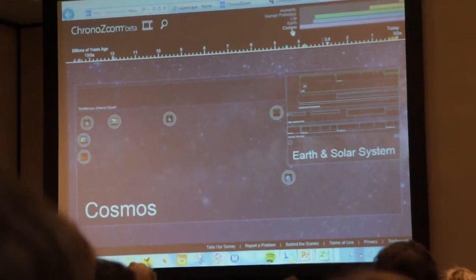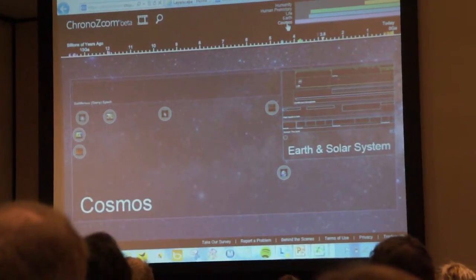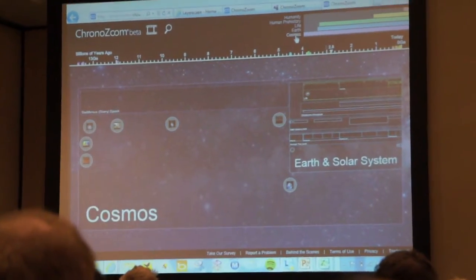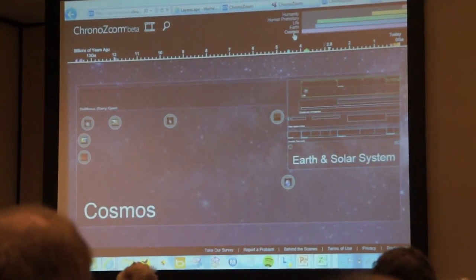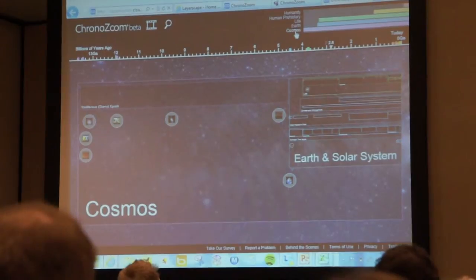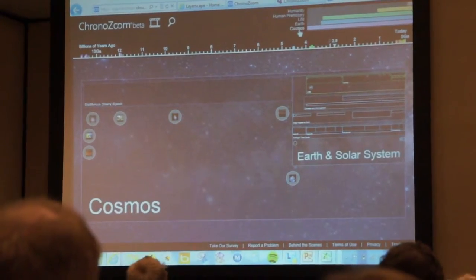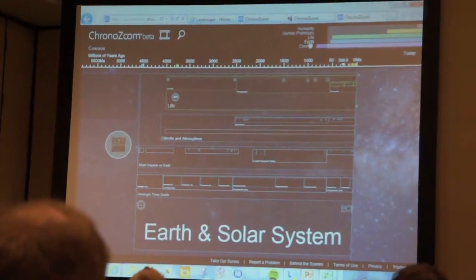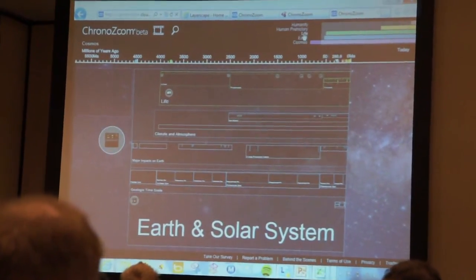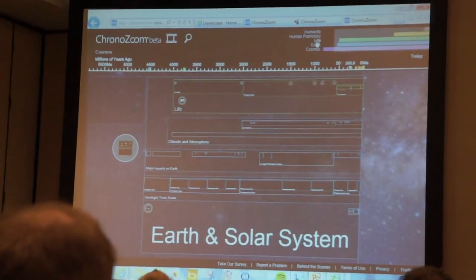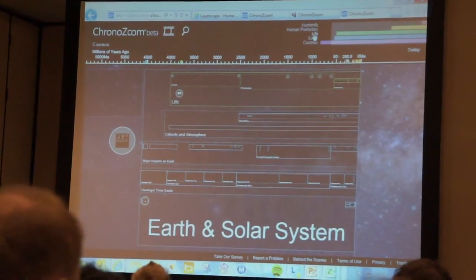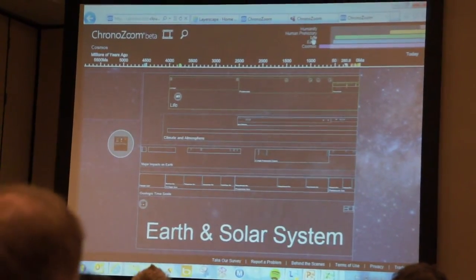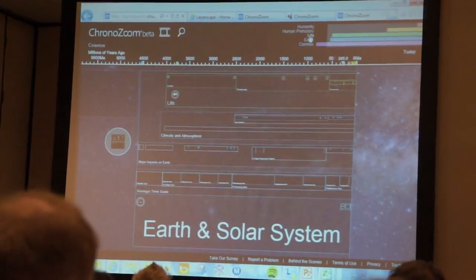We can look at events in the context of the cosmos, the earth, life on earth, and then history. We can look at the cosmos here, drill down and specifically look at earth — this is using HTML5 and applications of deep zoom technology from Microsoft.